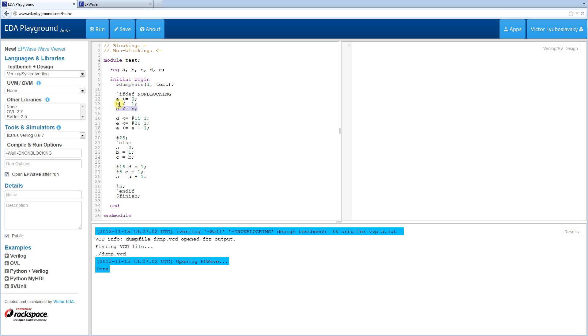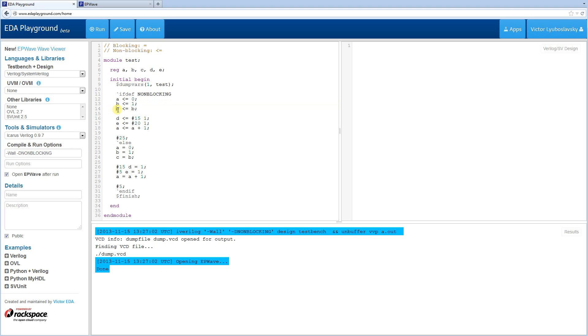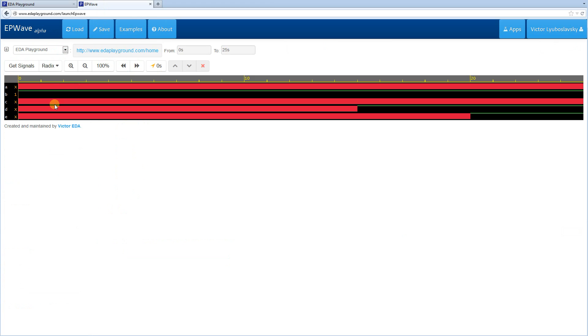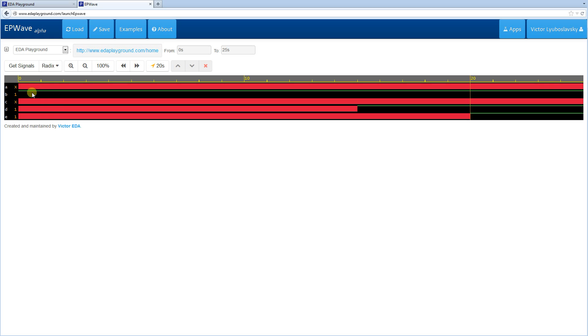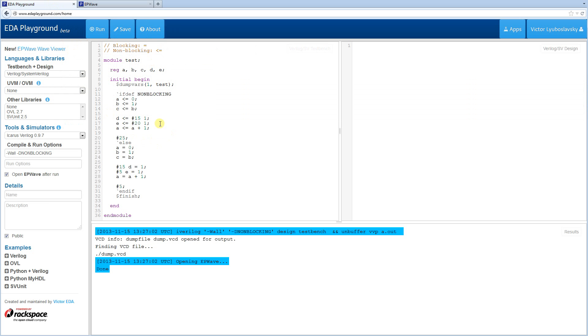So B is initially X, and then when C gets assignment from B, C becomes X as well, so it never changes from X. And then D changes to 1 after 15 time ticks, and E changes to 1 after 20 time ticks.